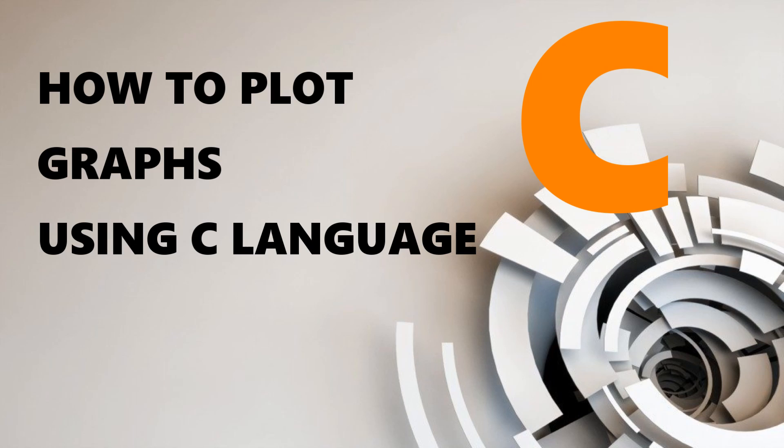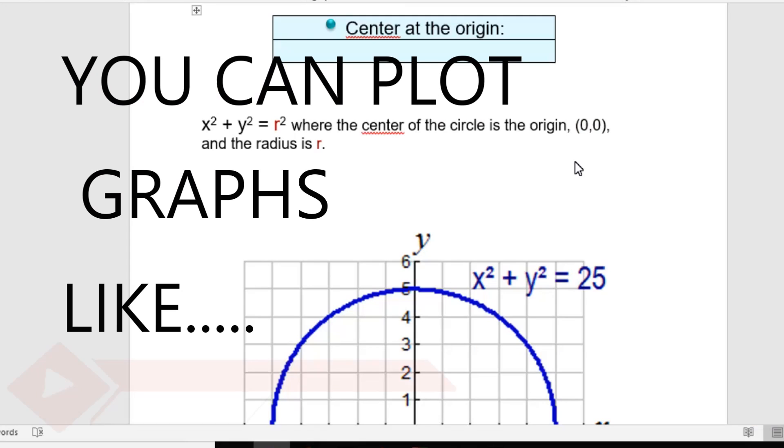Welcome back to another video of Tech4sha. In this video, we are going to discuss how to plot graphs using C language.